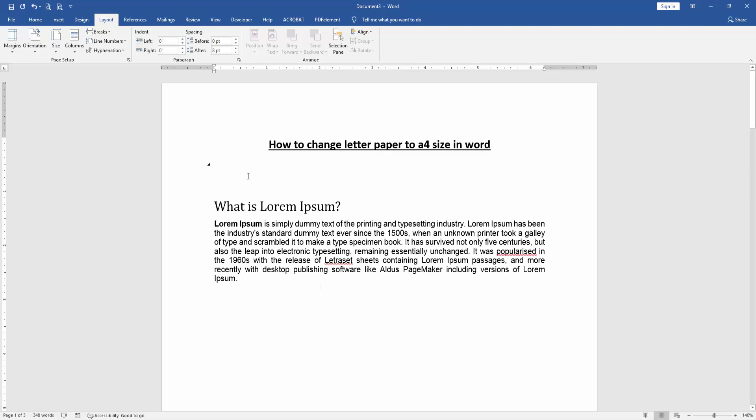We've changed the letter paper to A4 size very easily. I hope you enjoyed the video. Please like, comment, share, and subscribe to my channel. Thanks for watching!